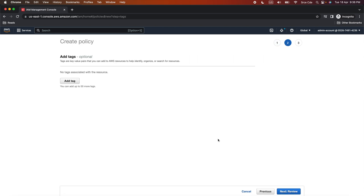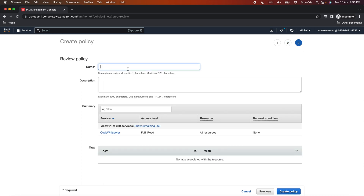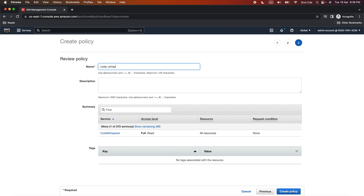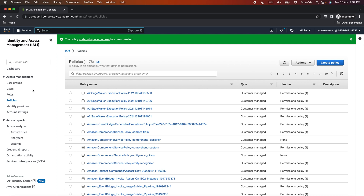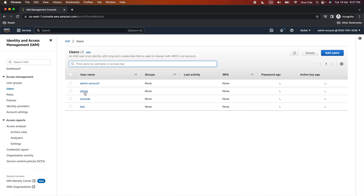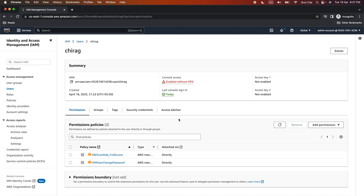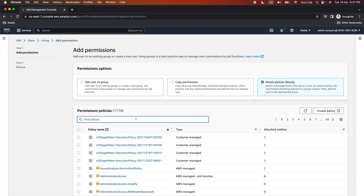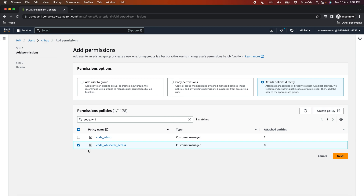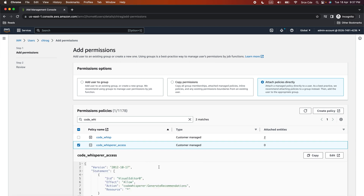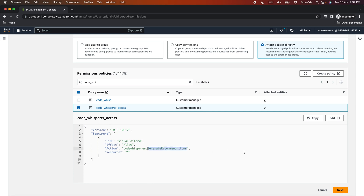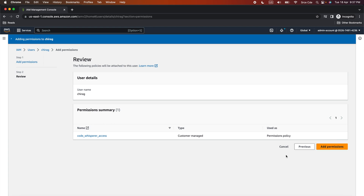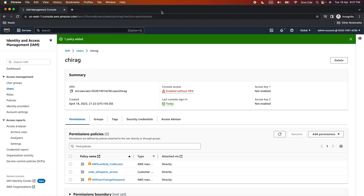Once you are done, click Next, add tags if needed, click Next Review, and provide a policy name — I will use 'code_whisperer_access' — then click Create Policy. To provide this permission to user Chirag, click on Users from the left panel, open the Chirag user, click Add Permissions, click Add Permissions again, and select 'Attach policies directly.' Search for 'code_whisperer_access,' select it, click Next, then click Add Permissions. The admin has now successfully given Code Whisperer access to user Chirag.